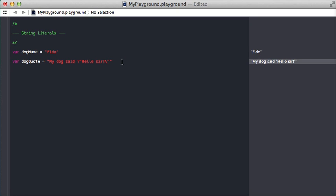There are other characters you can escape. You can do backslash zero for a null character, double backslash to put an actual backslash, backslash n for a new line, and there's also some things you can do with unicode characters.